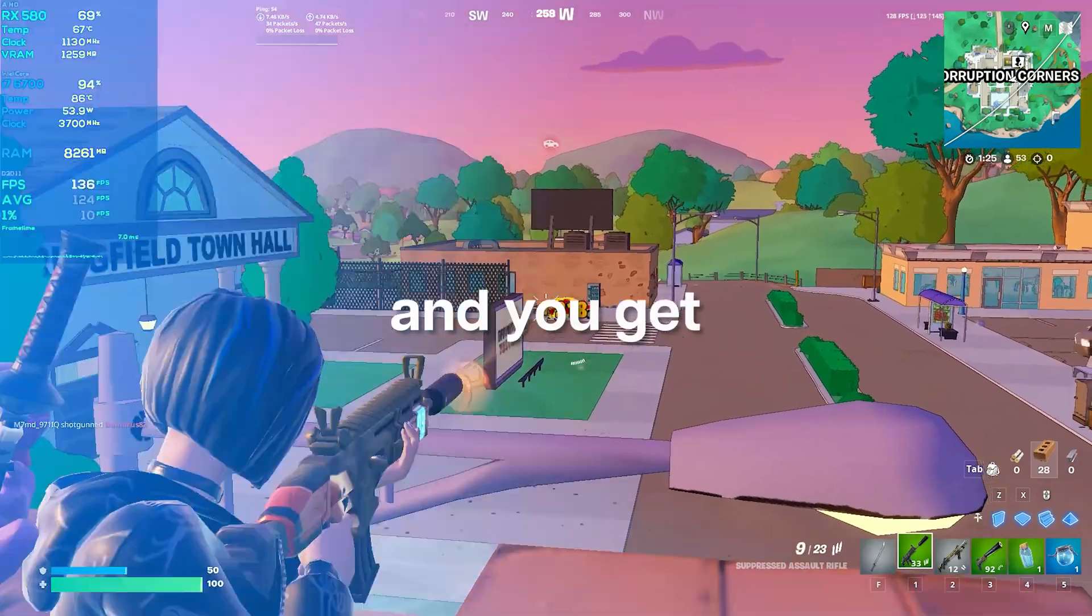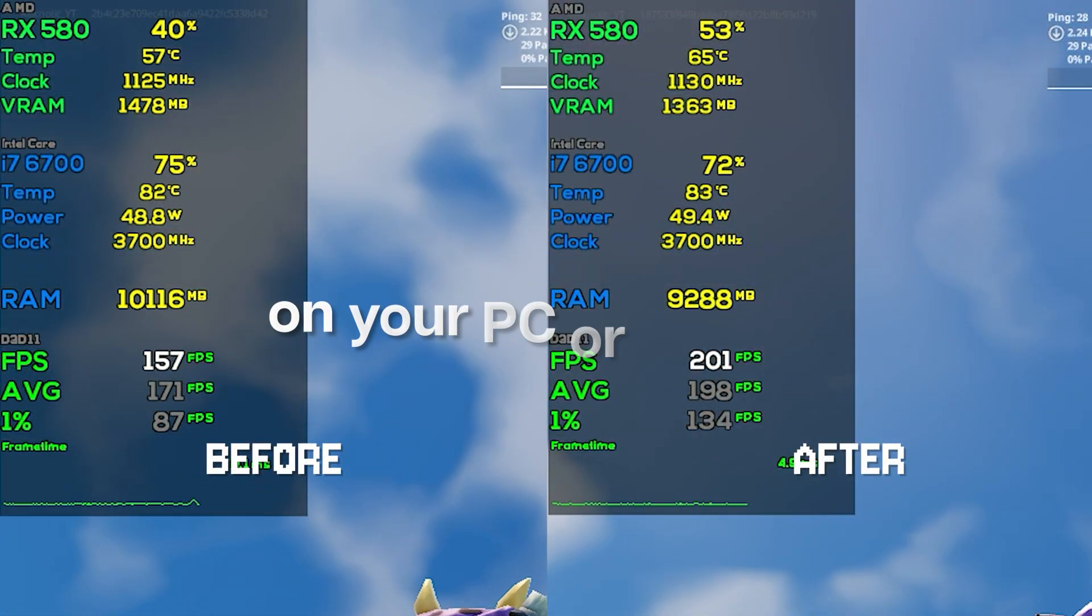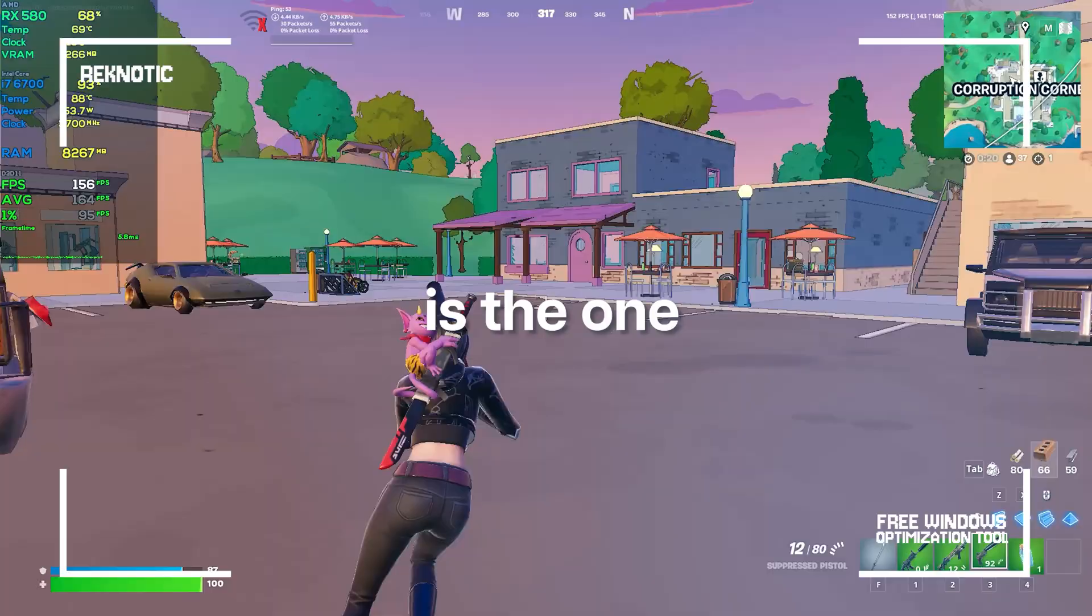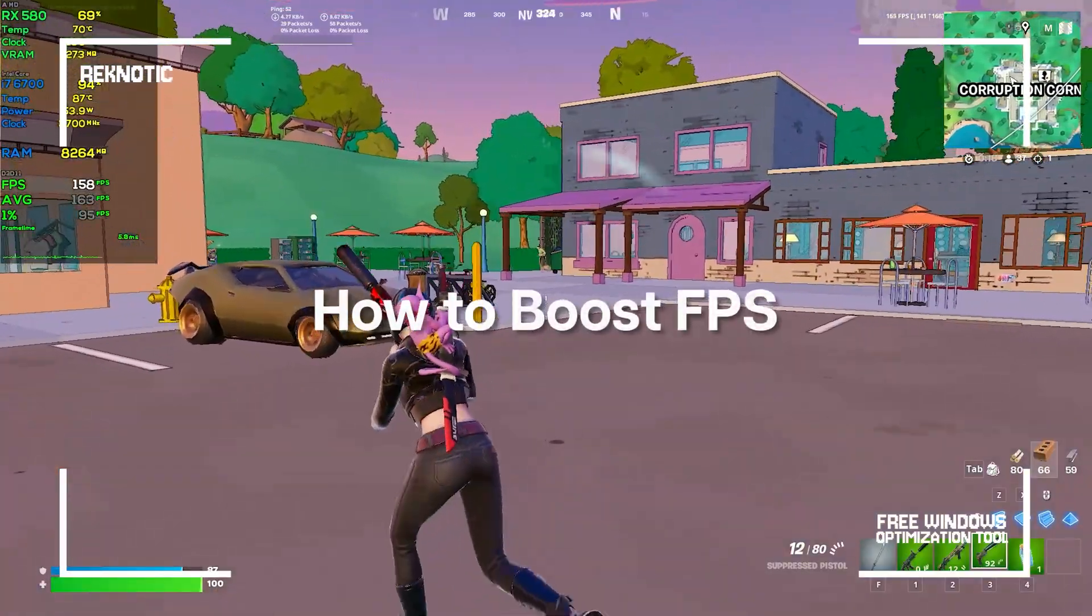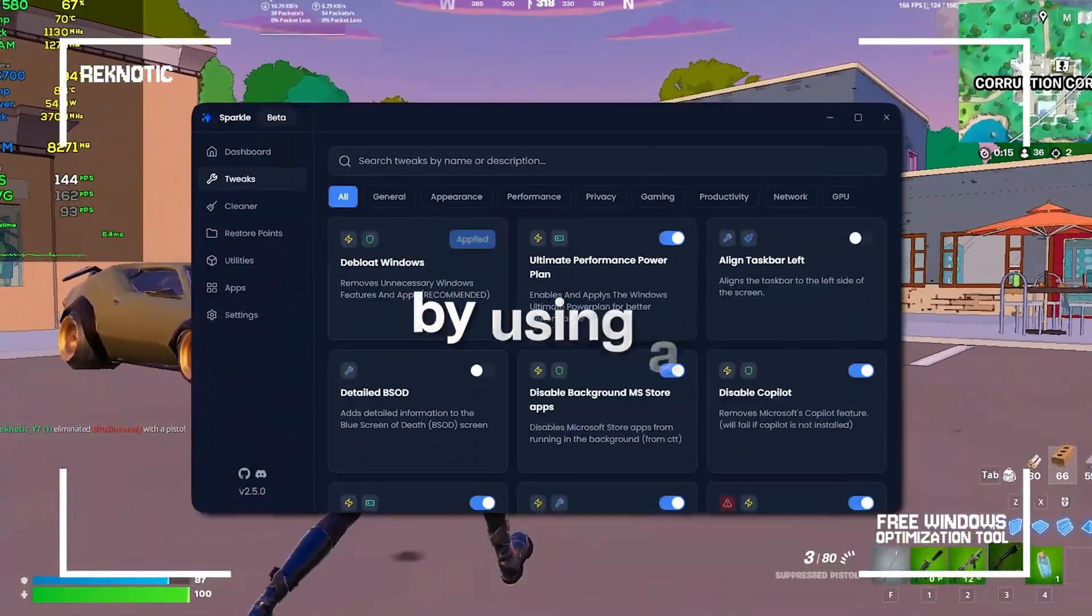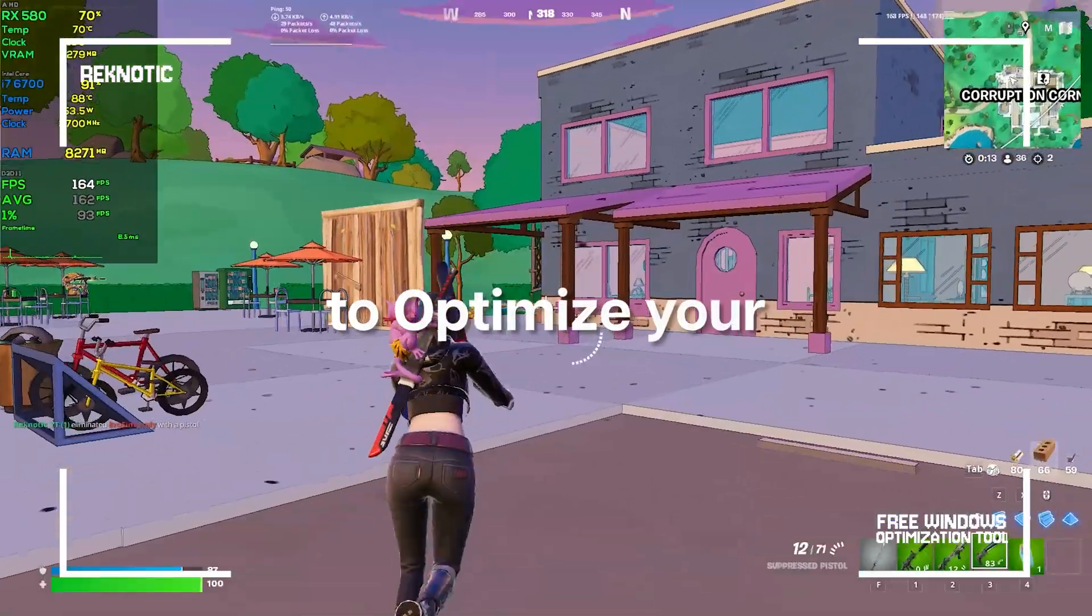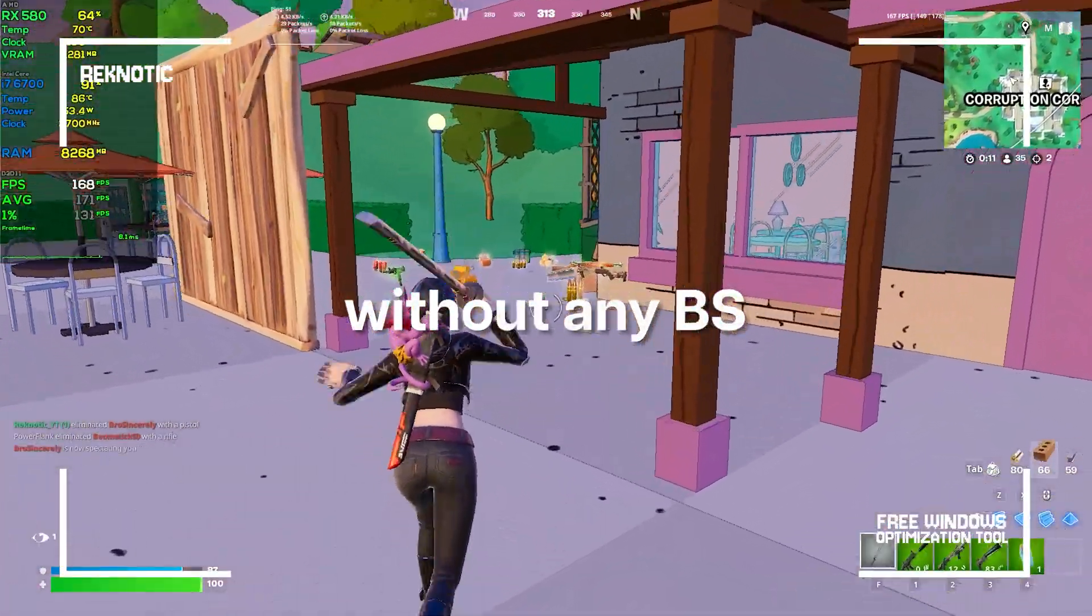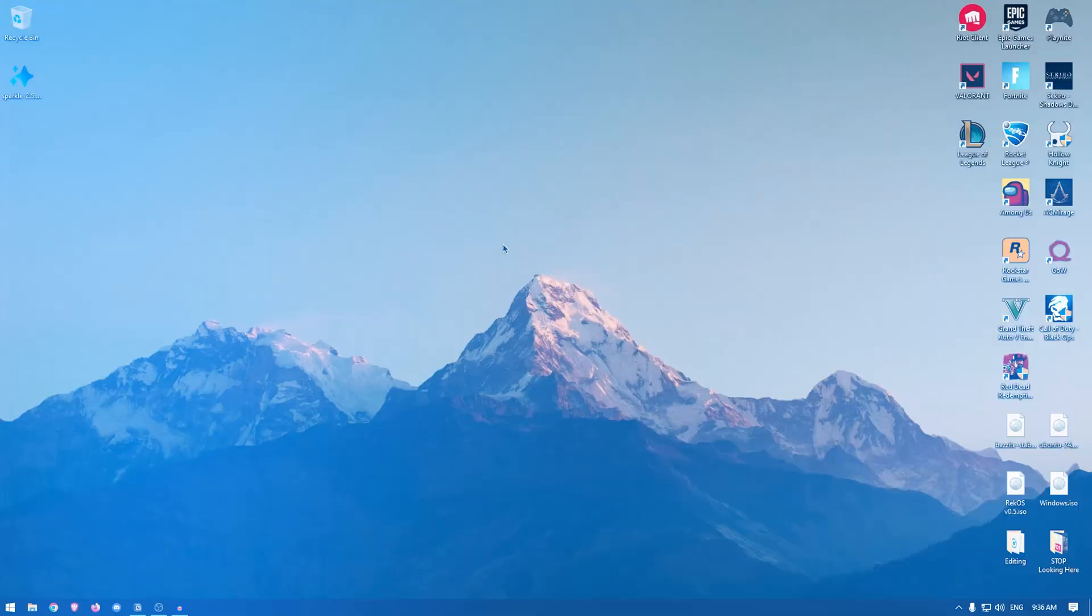If your games keep stuttering and you get low FPS or FPS drops on your PC or laptop, this video is the one for you. I'm gonna show you how to boost FPS, fix stutters and FPS drops by using a free Windows optimizer to optimize your Windows PC without any BS. So let's get right into it.